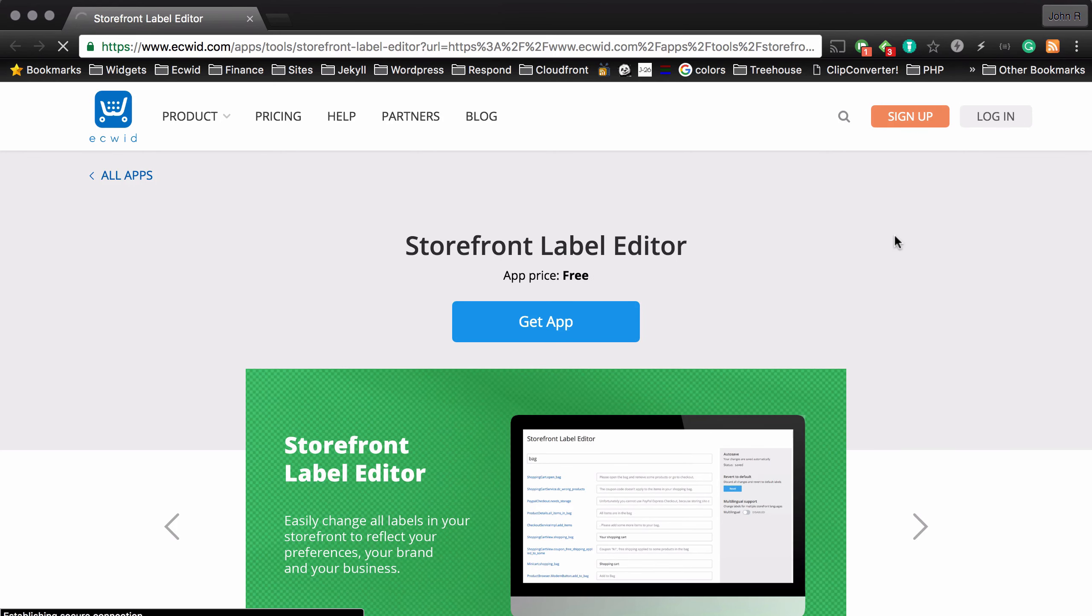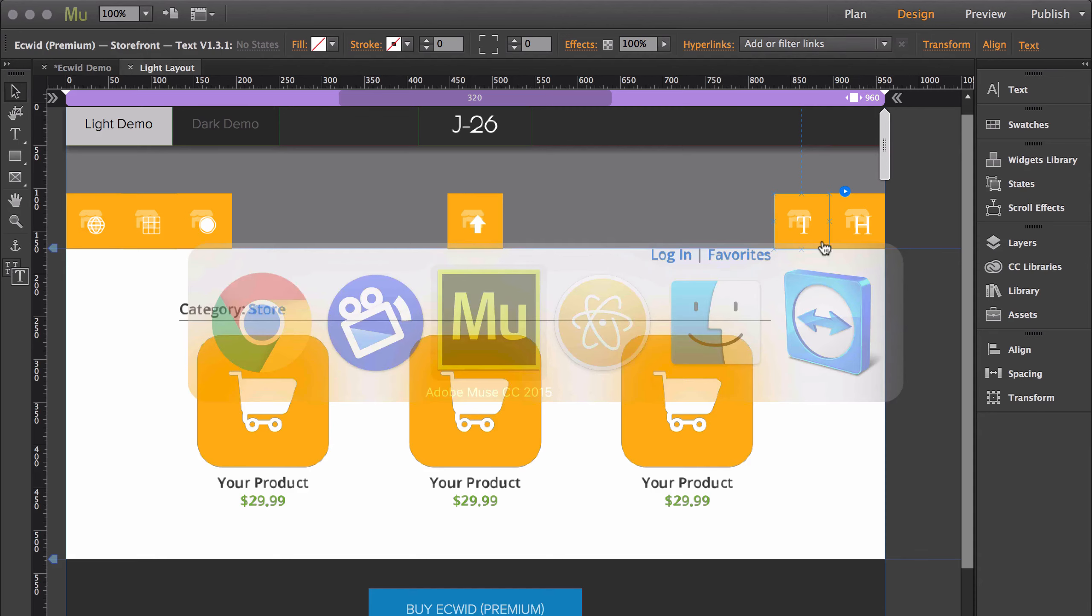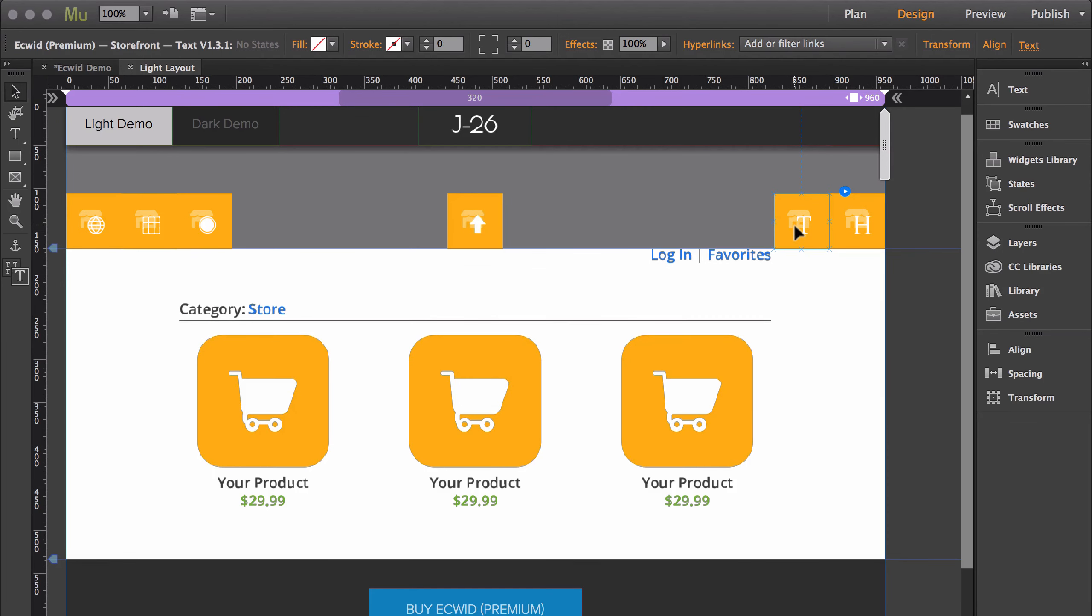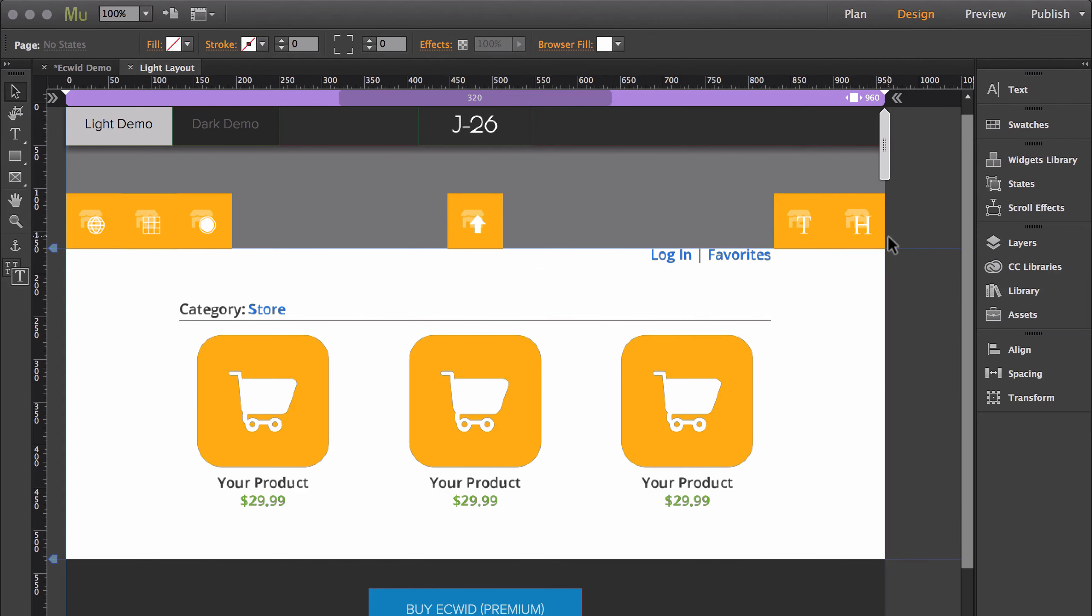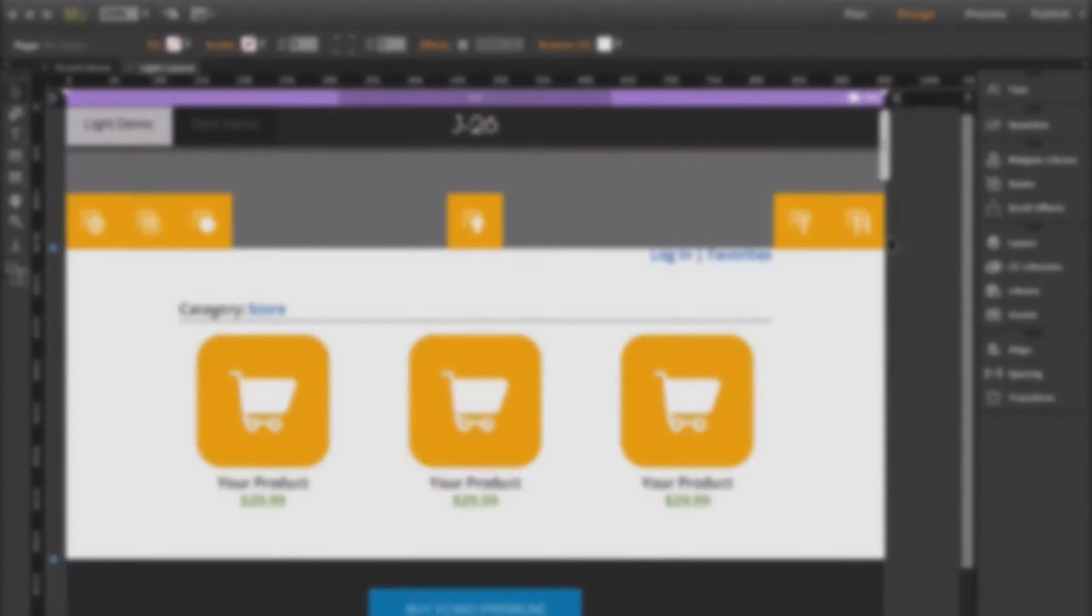And it will take you to the storefront label editor. So if you do use this widget, just make sure that you remove the text widget from the storefront. And then the last widget you have is headers, and headers gives you more control over the header text of the store.